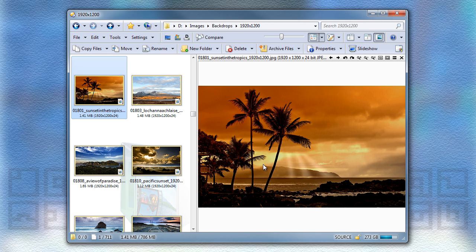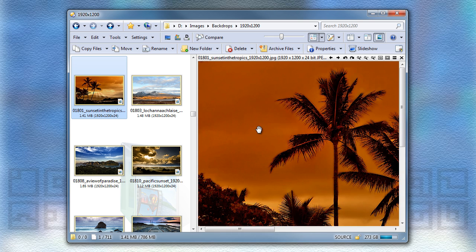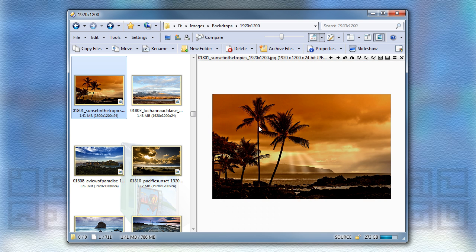In the viewer pane, you can now zoom in and out by holding CTRL and using the mouse wheel, the same as you could already do in the standalone viewer.